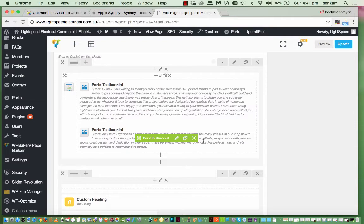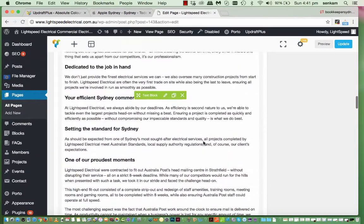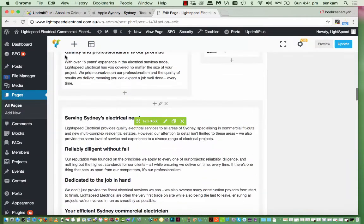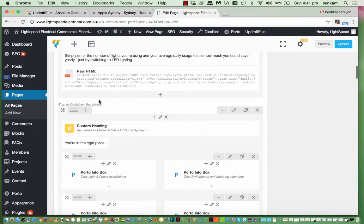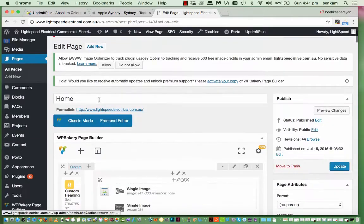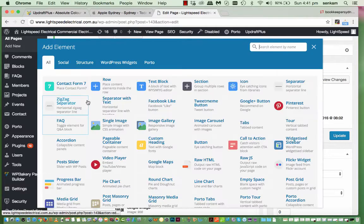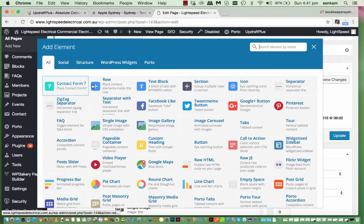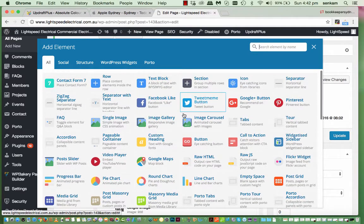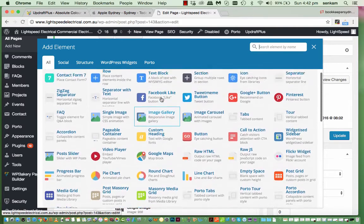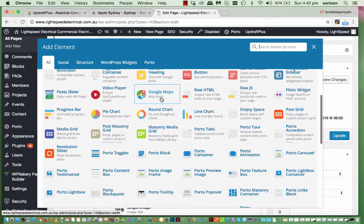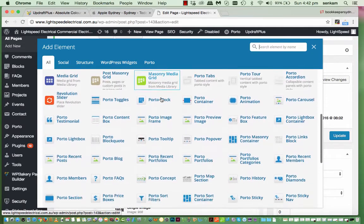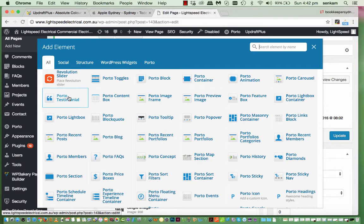So I would say there's probably a, if you go up the top here. Add. You click on that plus sign and it gives you all of this. So one of these would be a testimonial block. That's the one there. Porto testimonial.